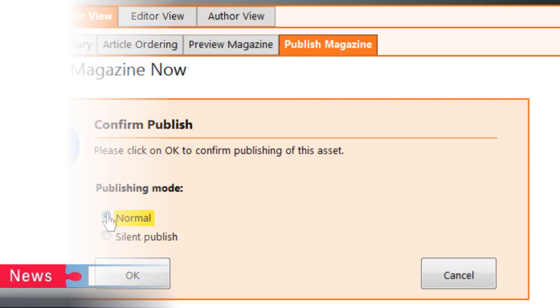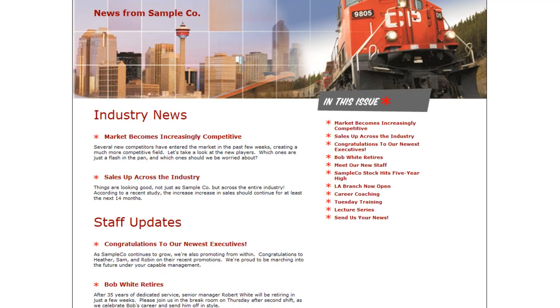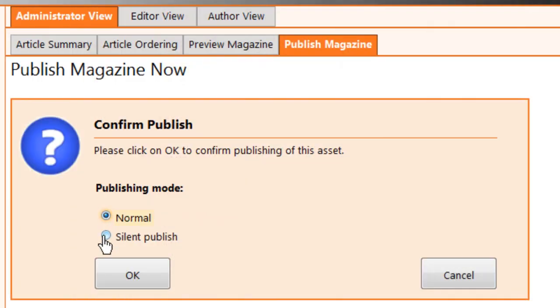Choose Normal to scroll an announcement about your new issue across each user's screen. They'll click on the announcement to read your new issue, including your new articles. You can also choose to publish your magazine silently, without scrolling anything.